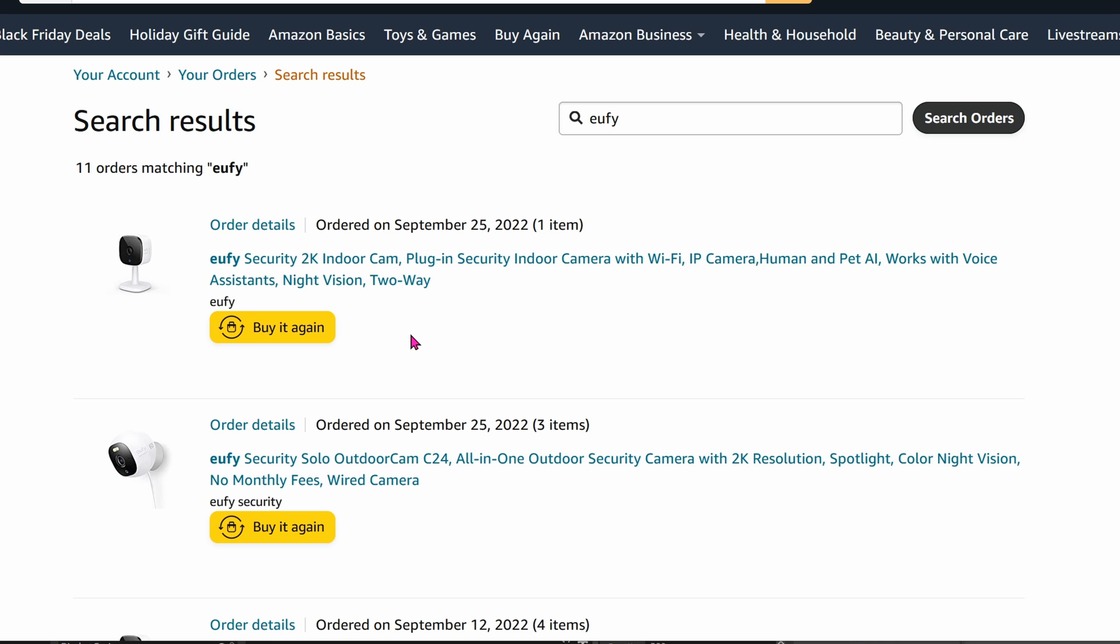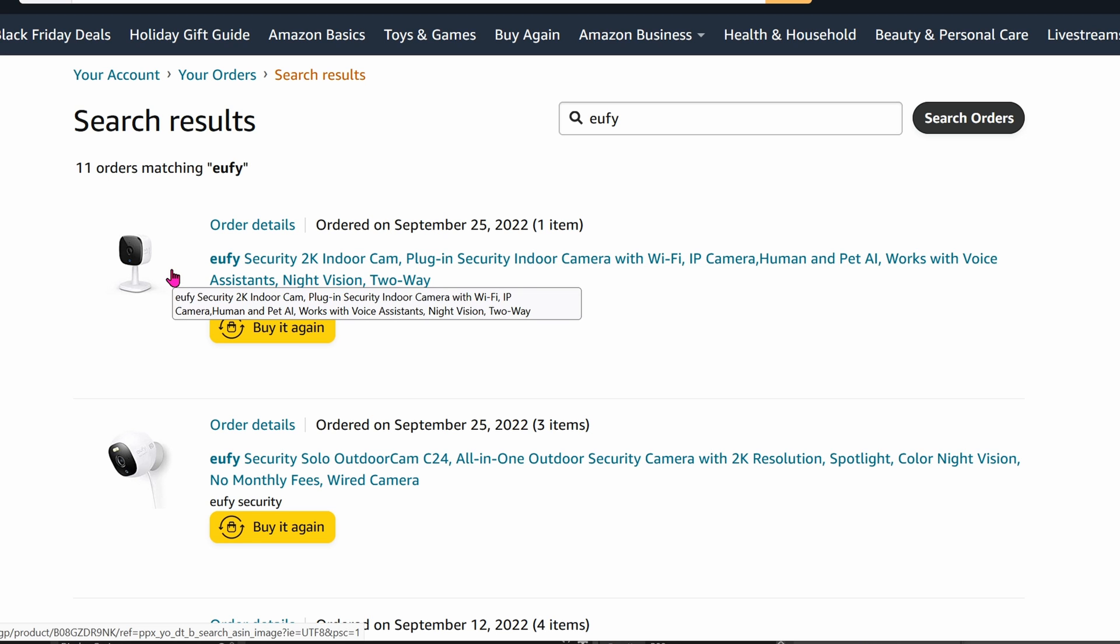But luckily, these cameras have RTSP. It's such a nice protocol that lets you record to any other machines in your network. I can view it on my computer, on my video recorders, NAS, anything.